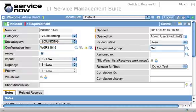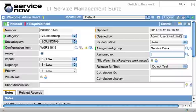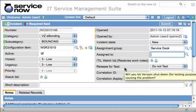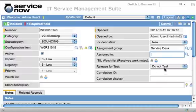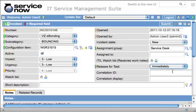We're going to give the assignment group — just Service Desk. Your organization will have your own assignment groups for that. Because this is an eBonding integration, a field shows up for release for test. This field tells Verizon whether or not they can down that circuit or item to test it. By default, we're going to say do not test, meaning do not down the circuit. Or you can set it to test immediately, giving Verizon permission to turn off your circuit or down that item anytime.